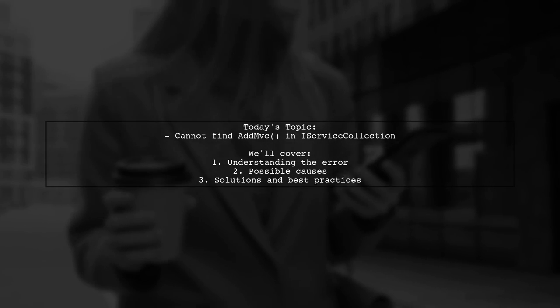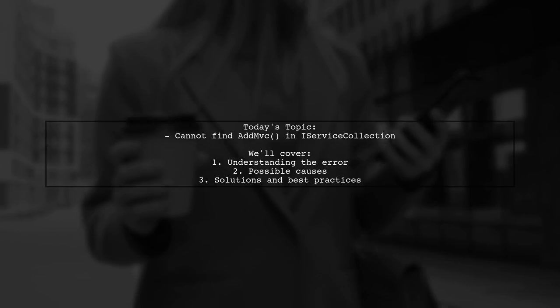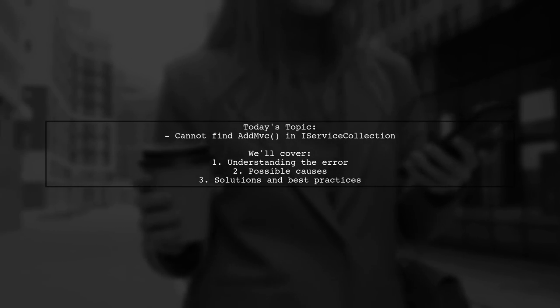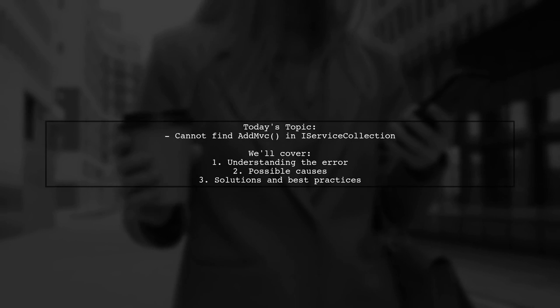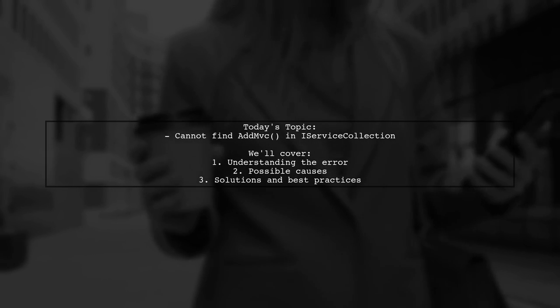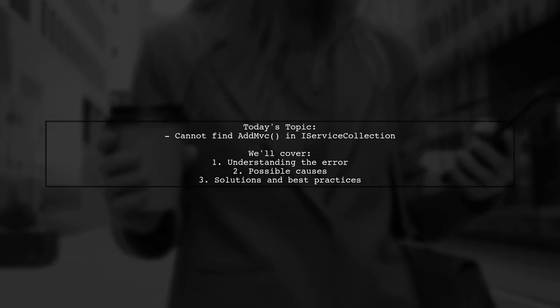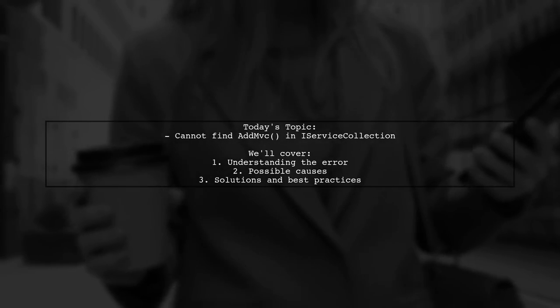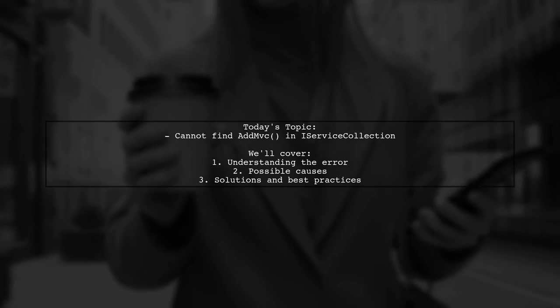Welcome to our tech troubleshooting video. Today we're addressing a frustrating issue that many ASP.NET Core developers encounter.